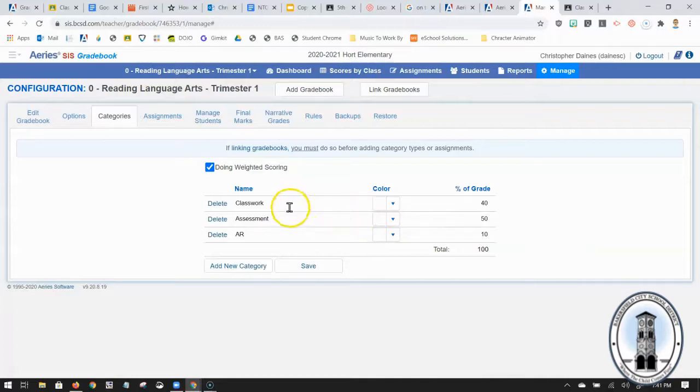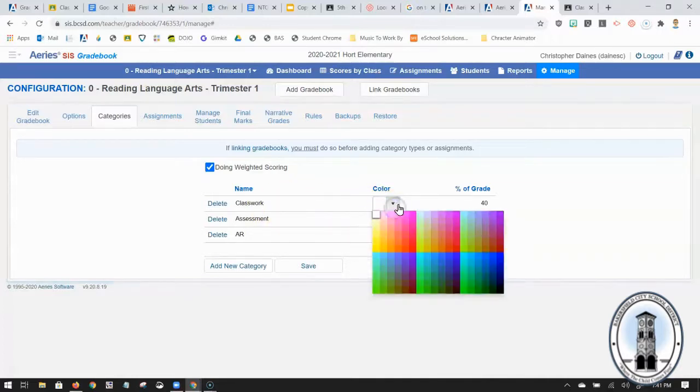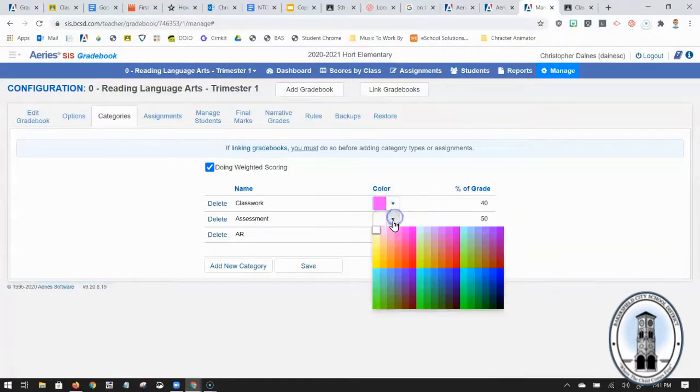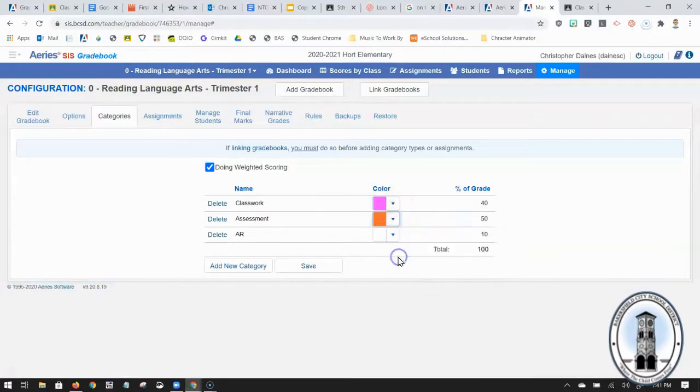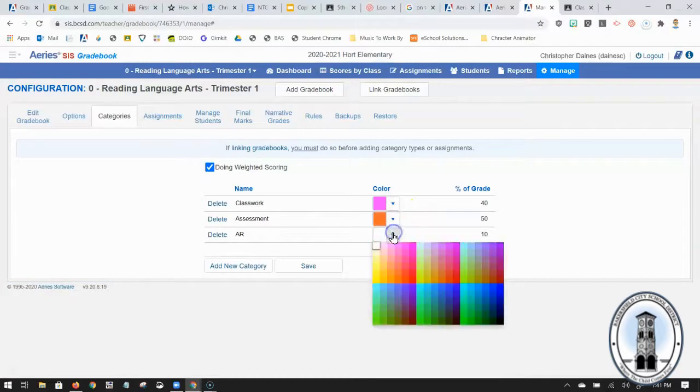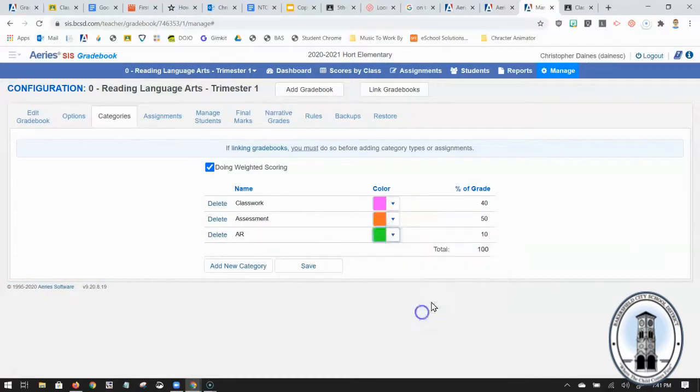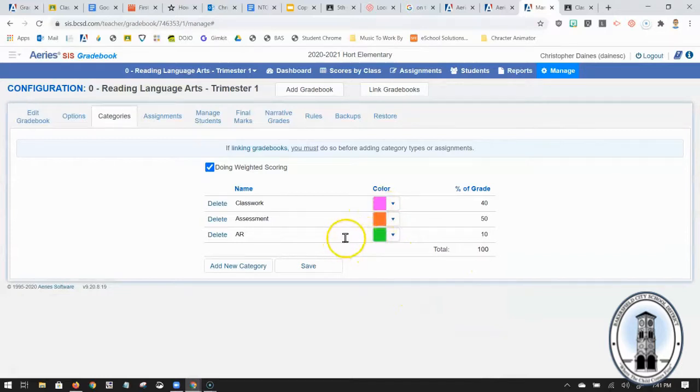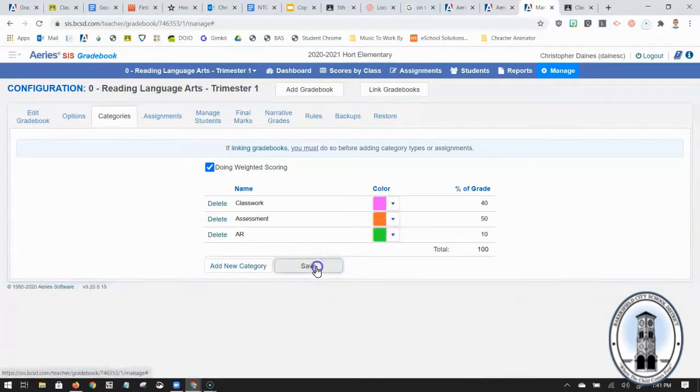If you like color coding your classwork versus assessments versus AR you can by clicking on this. Choosing a color so classwork will be fuchsia, assessments will be orange, and AR will be neon green. And that will help me keep track of assignments when I'm going through the grade book. So I'm going to click save right here otherwise it won't save.